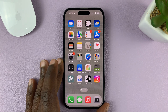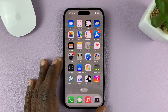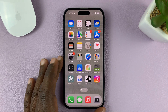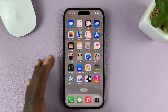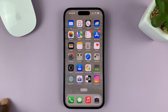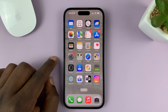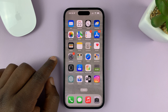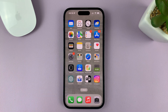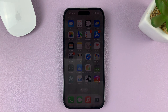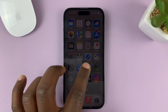In today's tech tip, I'll be showing you how you can see all your blocked contacts on your iPhone. For this tutorial, I'm using the iPhone 14 Pro running iOS 16, but these instructions will work on pretty much most iPhones.